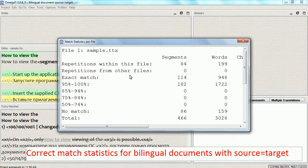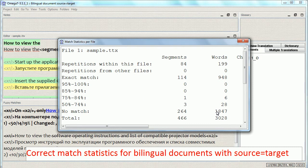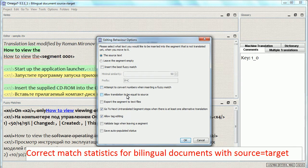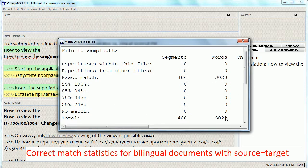Opening this project in the latest version, I now have 1847 no-match words, which is obviously a more accurate statistic. It is important to remember that you get correct statistics only as long as the 'allow translation to be equal to source' checkbox is disabled, as in my case. If I enable it and reload the project, OmegaT simply inserts the target from the TTX file into the editor, and of course this results in all segments displaying as exact matches.